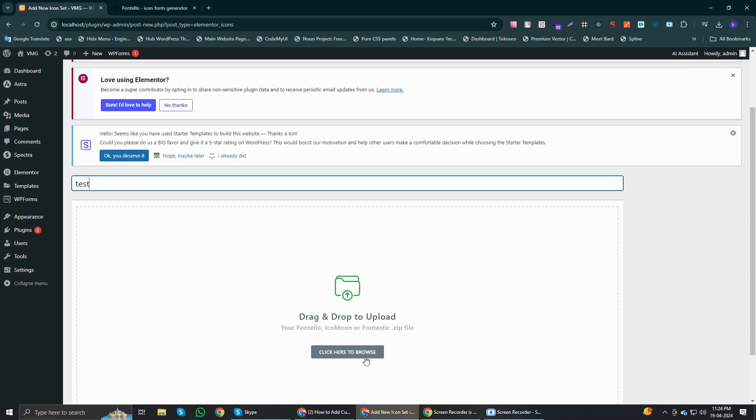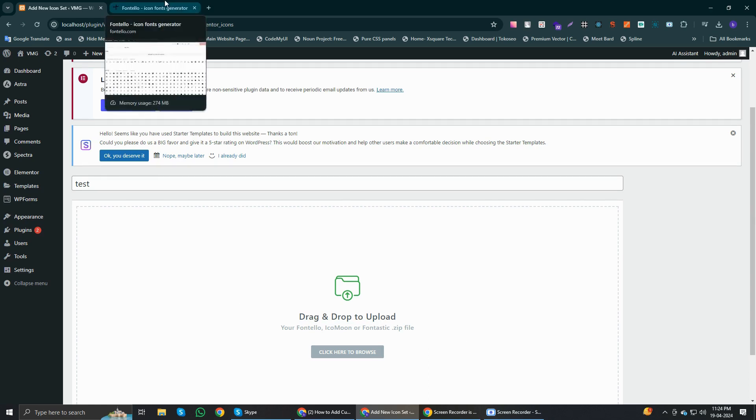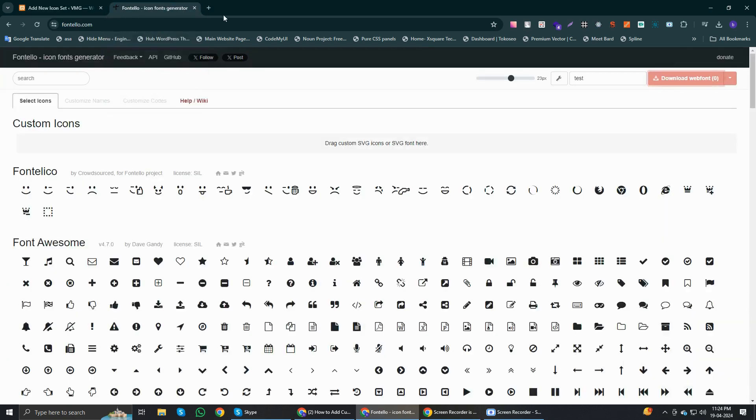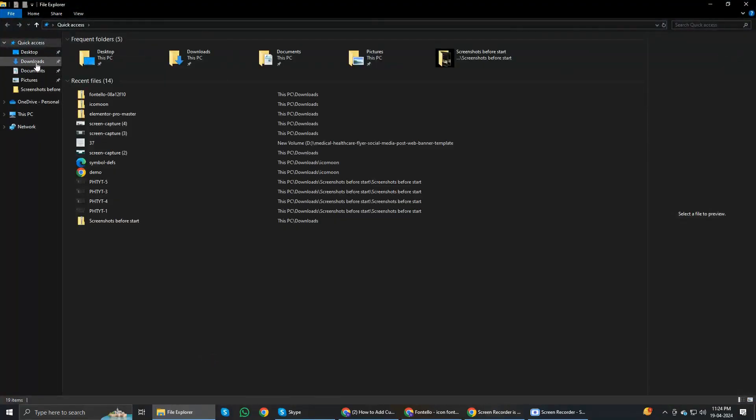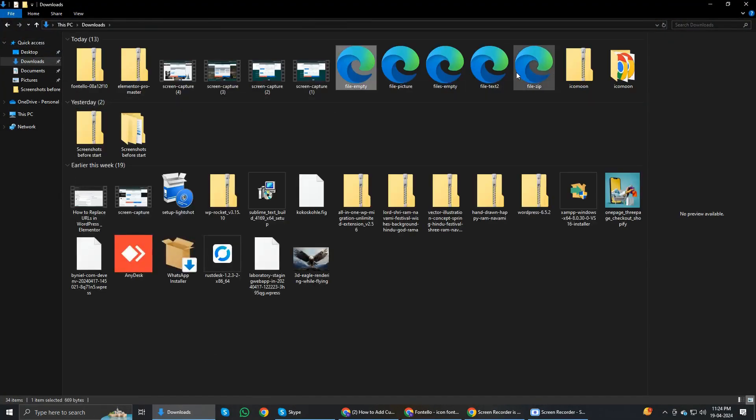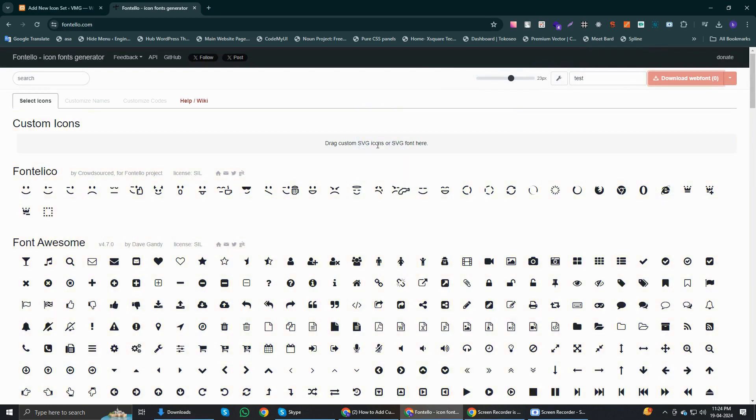You can simply drag and drop your icons in zip format, ensuring they are Fontello icons. So here you need to drag a few SVG icons. I've already downloaded five icons in SVG format from a free icons website, so I'm going to drag them.